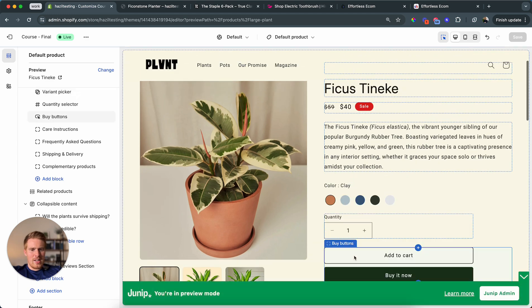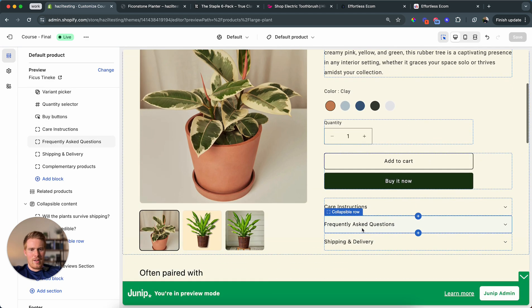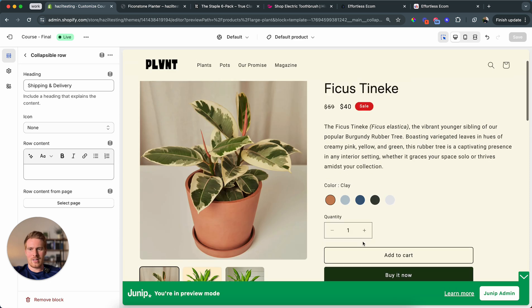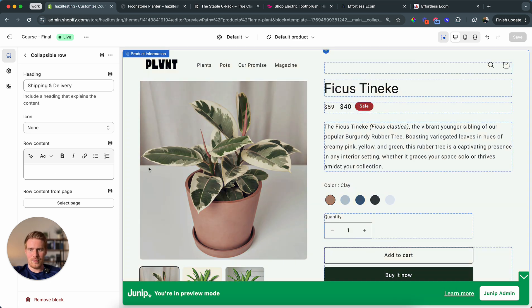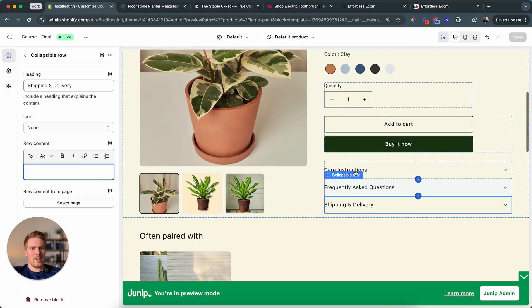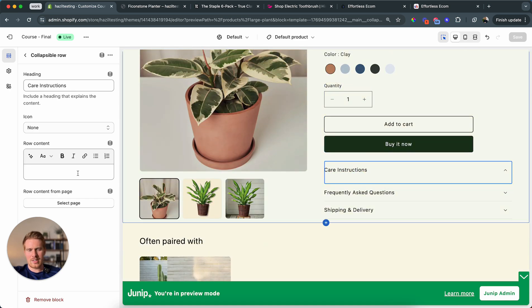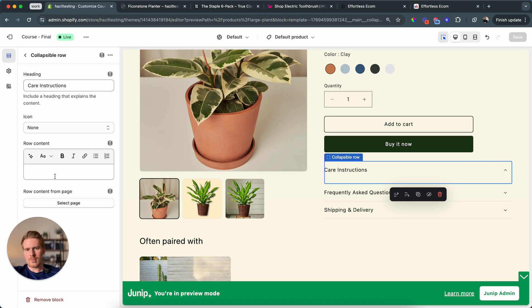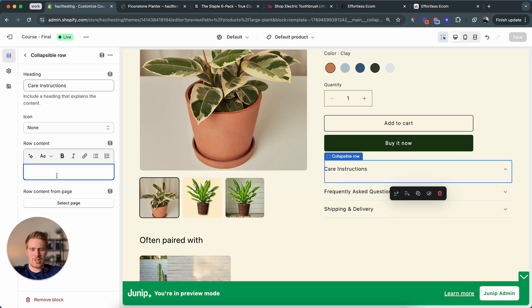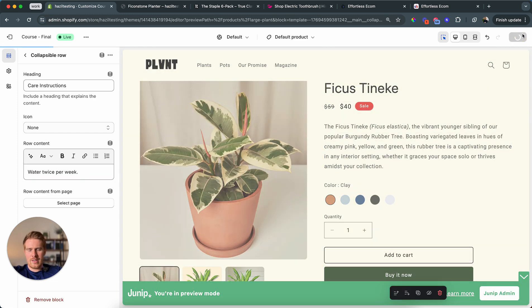So what I want to connect is we have the care instructions, we have the FAQs, and we have shipping and delivery. Now the big problem that we see often is when you now go ahead and click on one, let's say shipping and delivery, or let's do something else. Let's do care instructions. It's an easier example. So when I click on this and I say, okay, this is a plant and the care instruction is water twice per week. Then, and I save this.